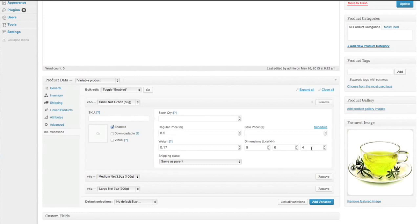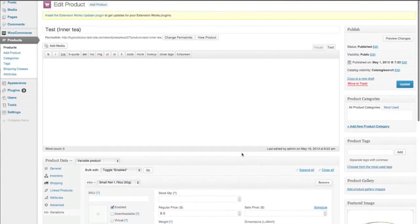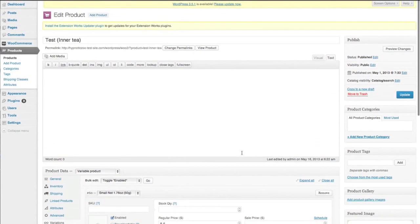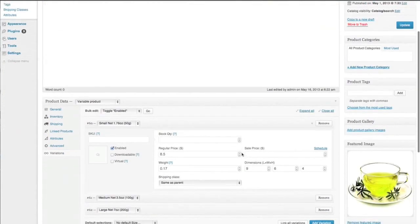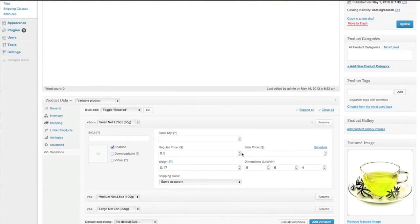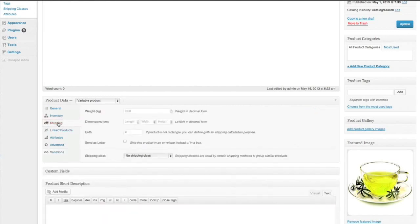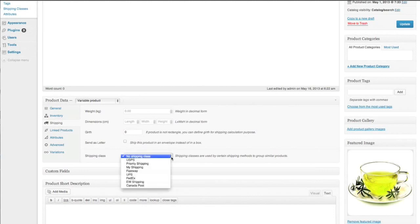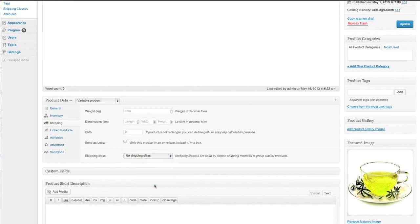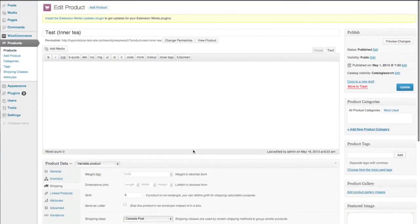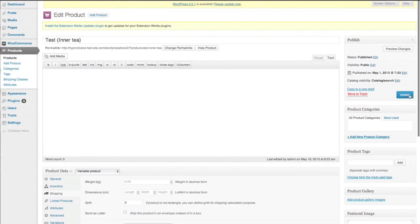So what I'm going to do also here is I'm going to assign this product a shipping class as well. So this is test in a t and I'm not going to do it within the variations. I'm going to do it here within the shipping area and I just find this is much easier because then you only have to change one area. We can go to Canada Post. You can put it in under the variations but I always just do it here. It's up to you.